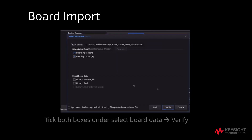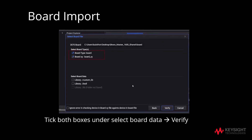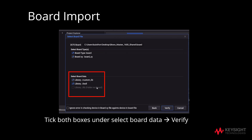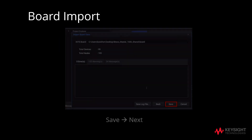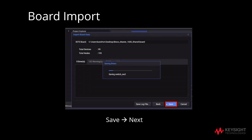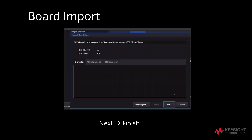Note that both Board and Board XY must be checked. If the board file refers to libraries present in Custom Library and BSDL, you may choose to check them if you want to update these files. After you are done, click on Verify, then click Save and Next.